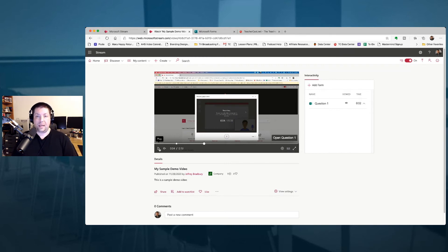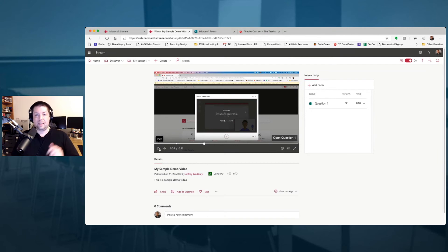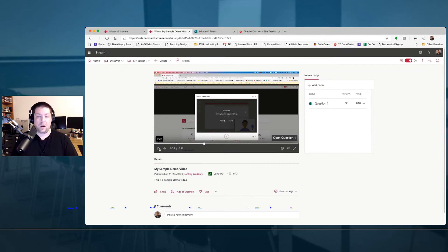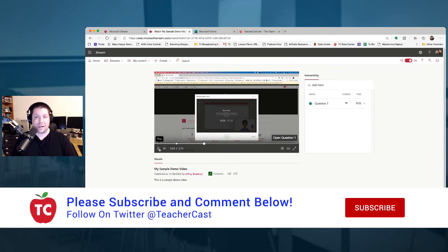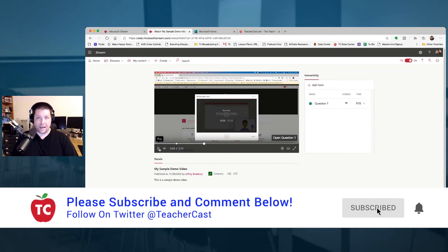As you can see, it's pretty easy to add an interactive form to a demo. If you have any questions about this, please leave us a comment below. Check us out on Twitter at TeacherCast. I would love to have you guys make TeacherCast part of your professional development. And that wraps up this episode of EdTech in the classroom.